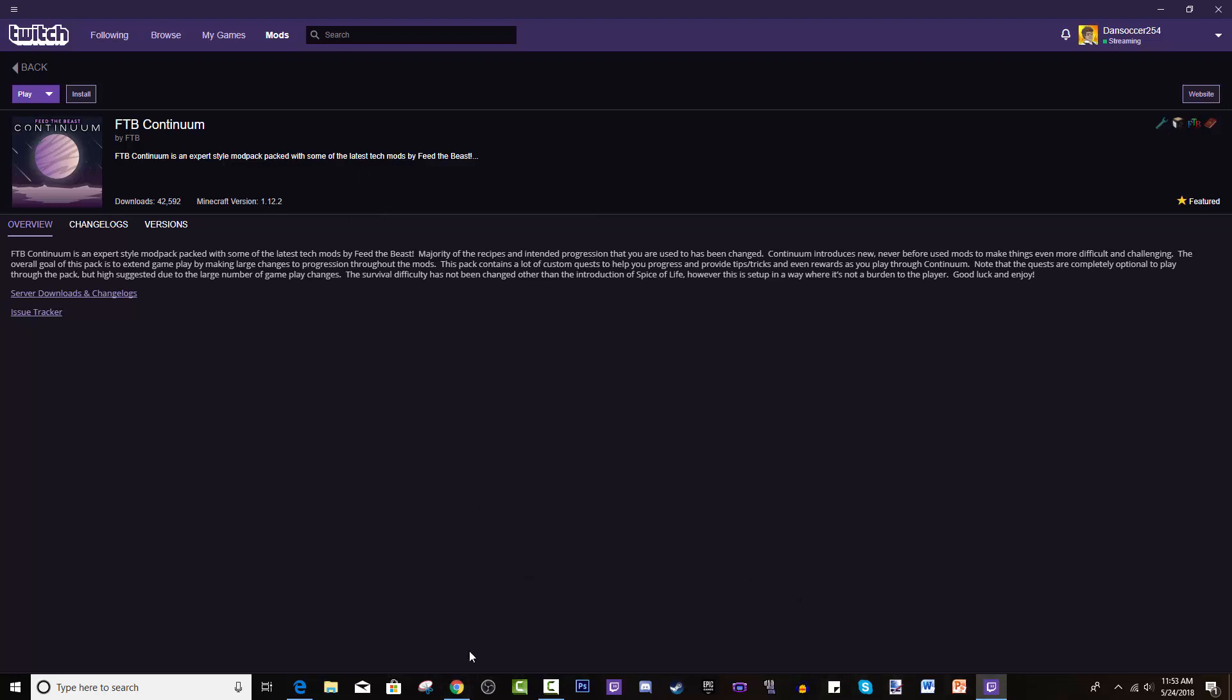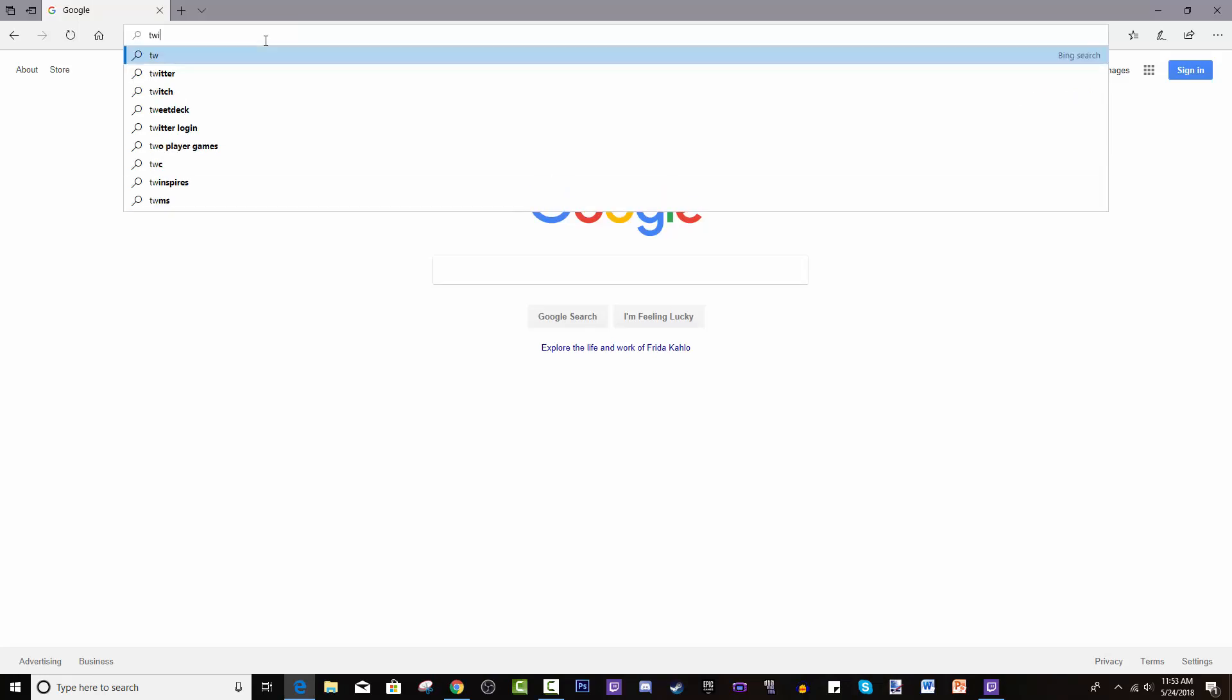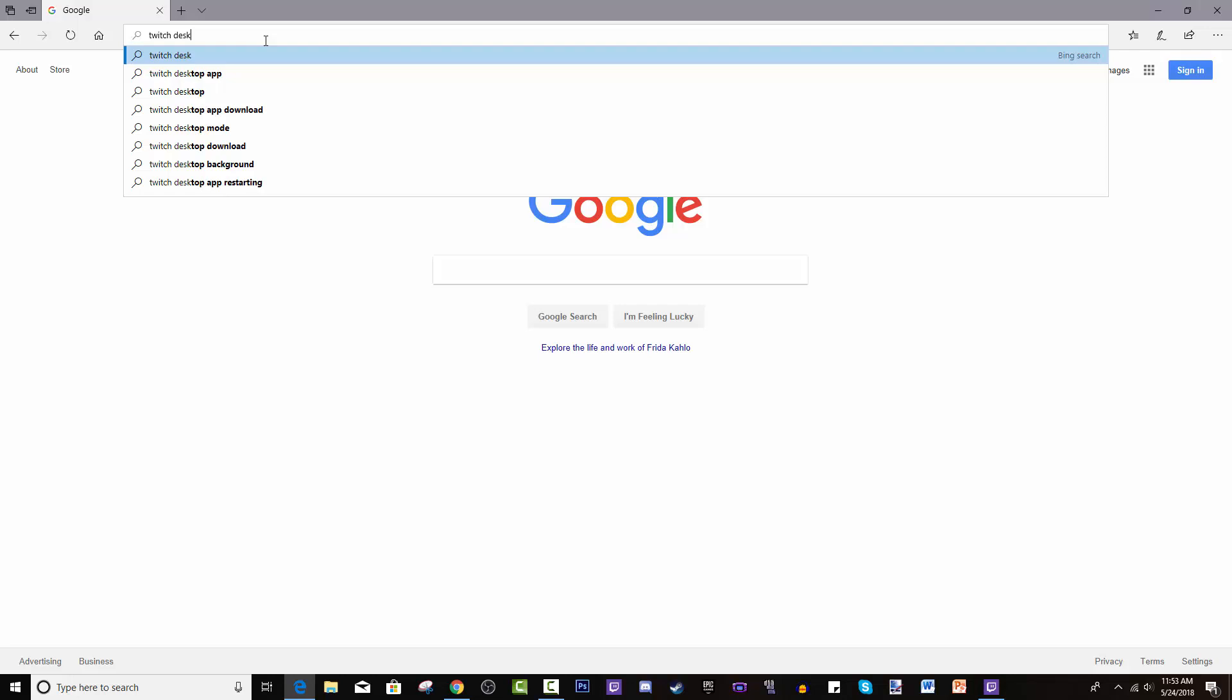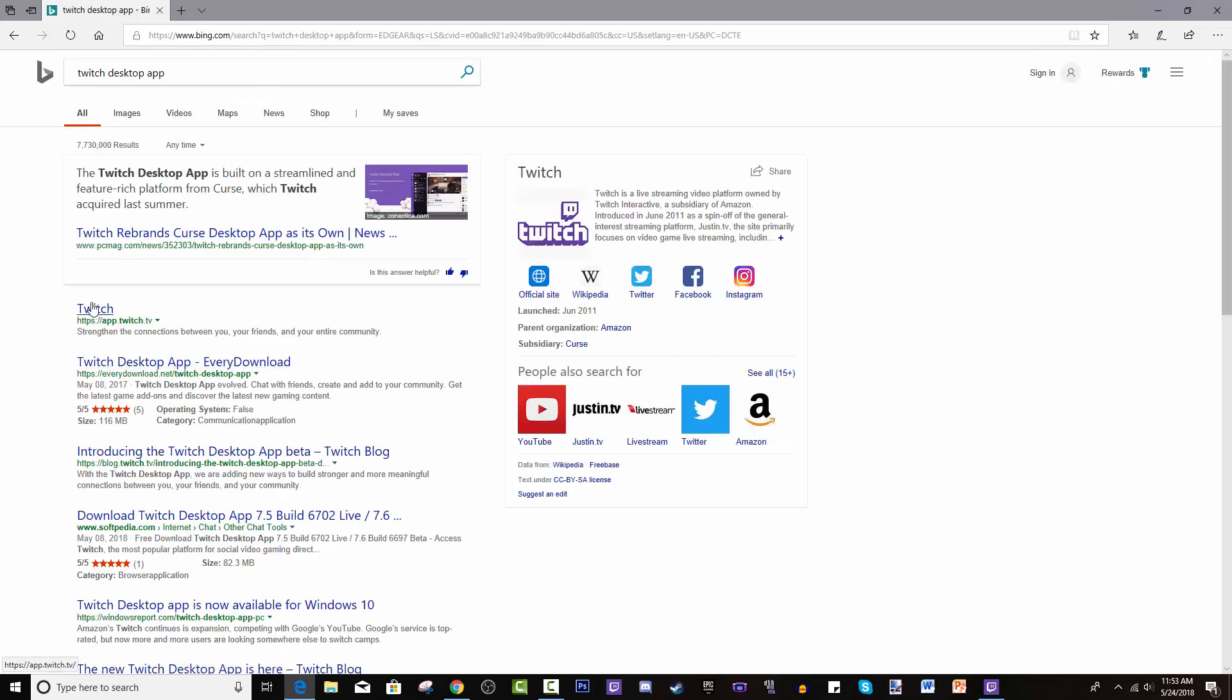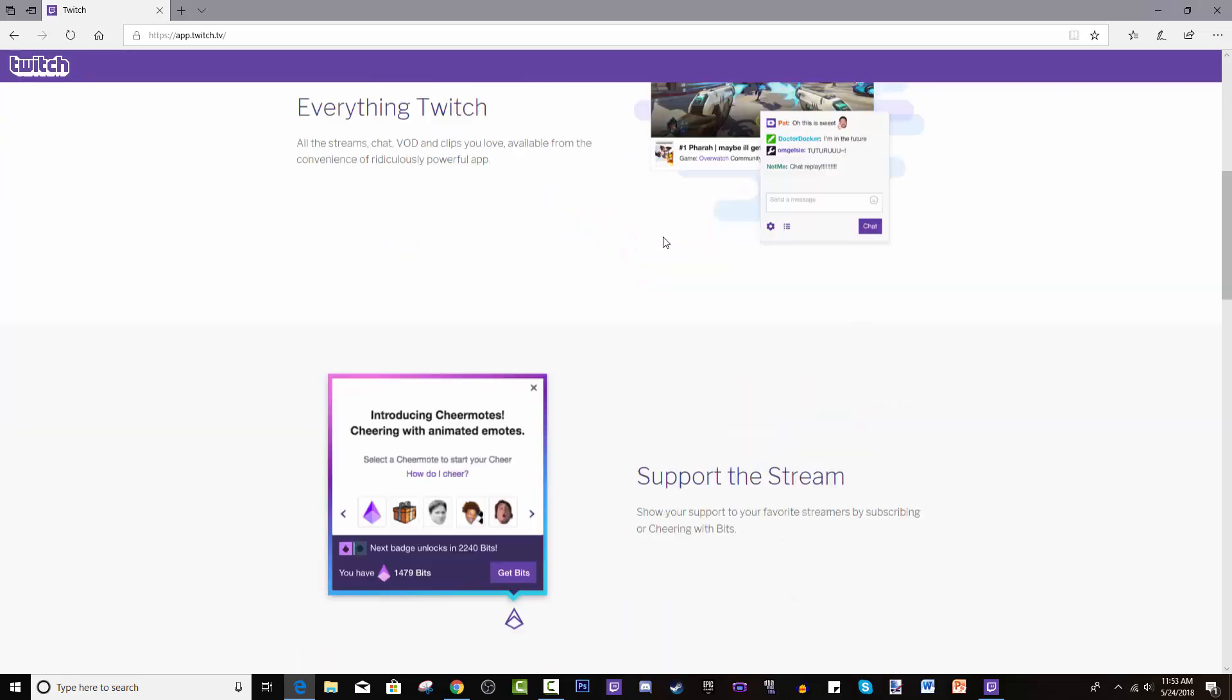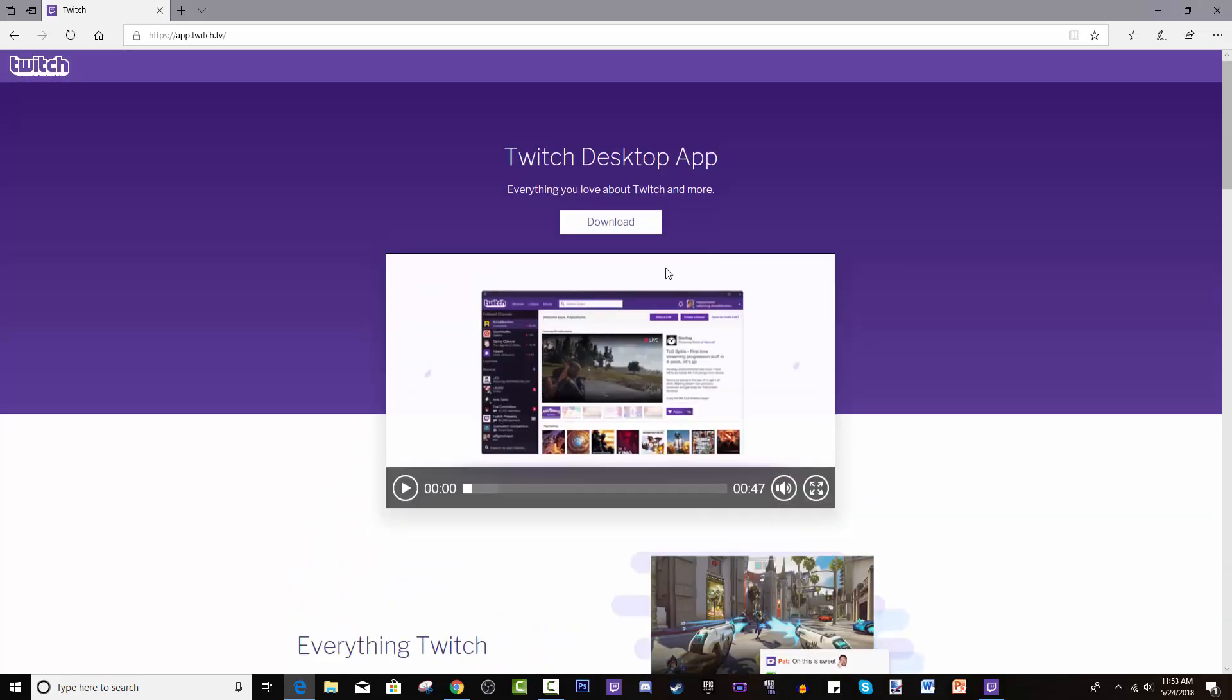So how you get it is you get the Twitch desktop app. Search for that. The first website is app.twitch.tv. You go to the website and it gives you a rundown of what you can do on it.